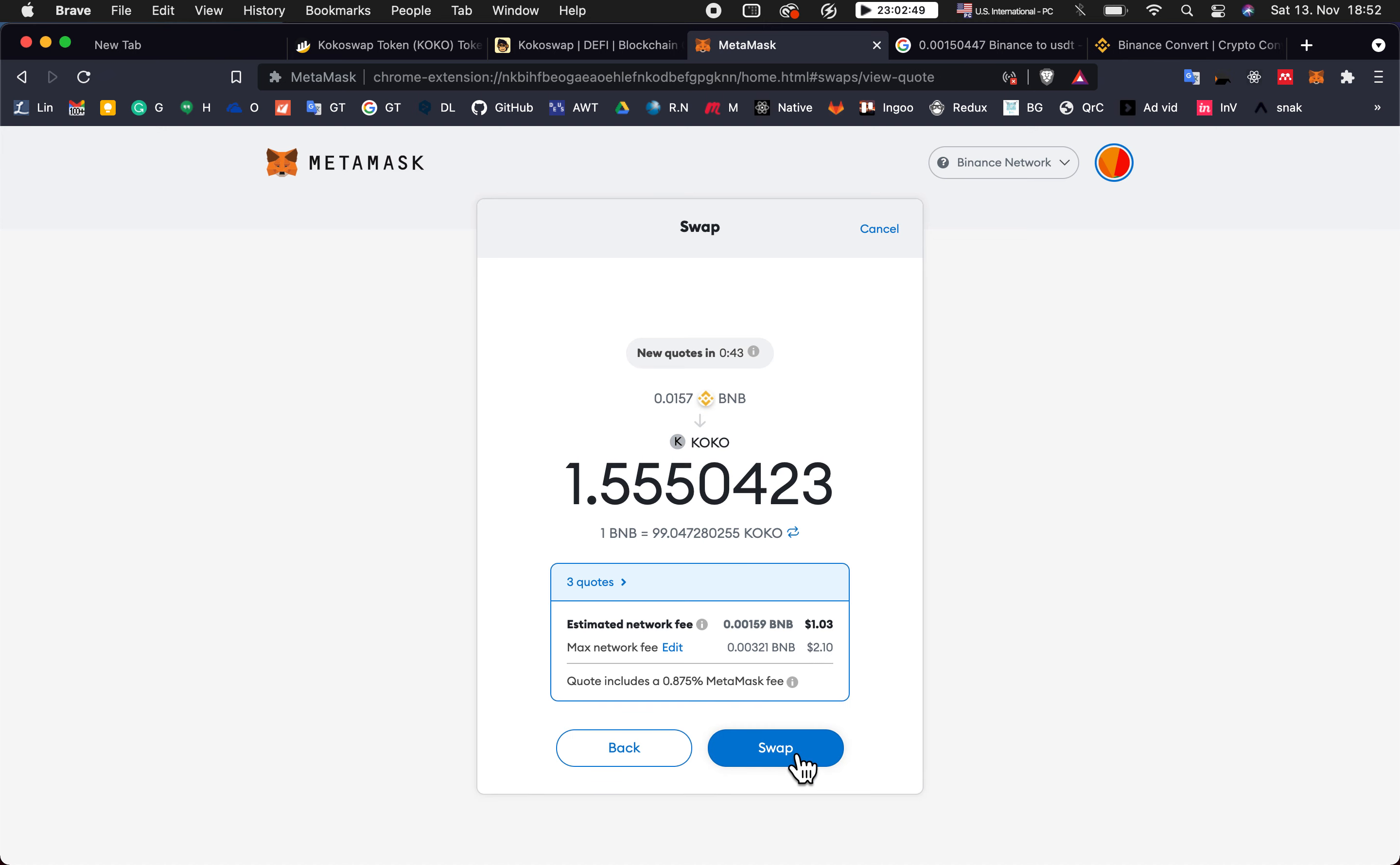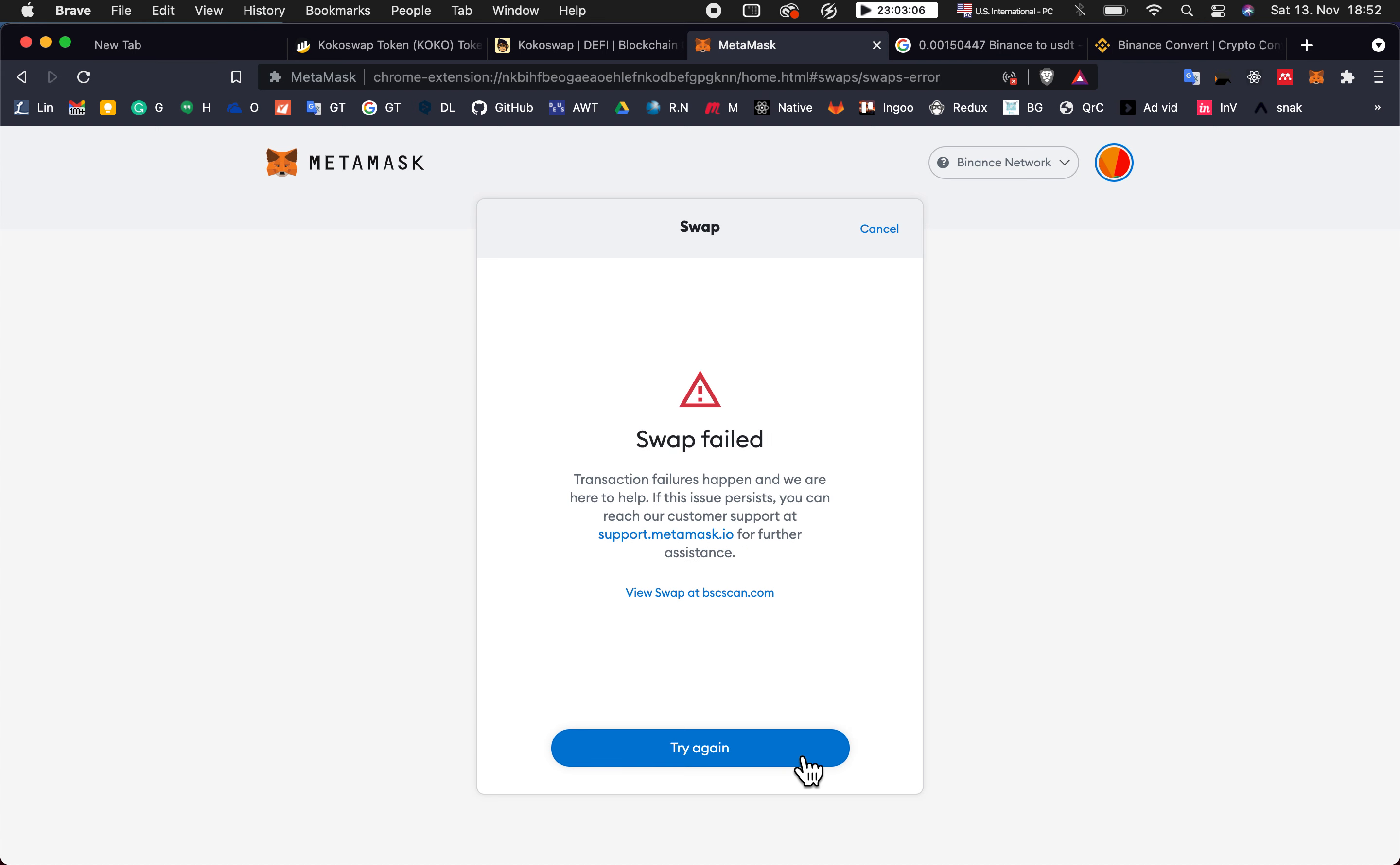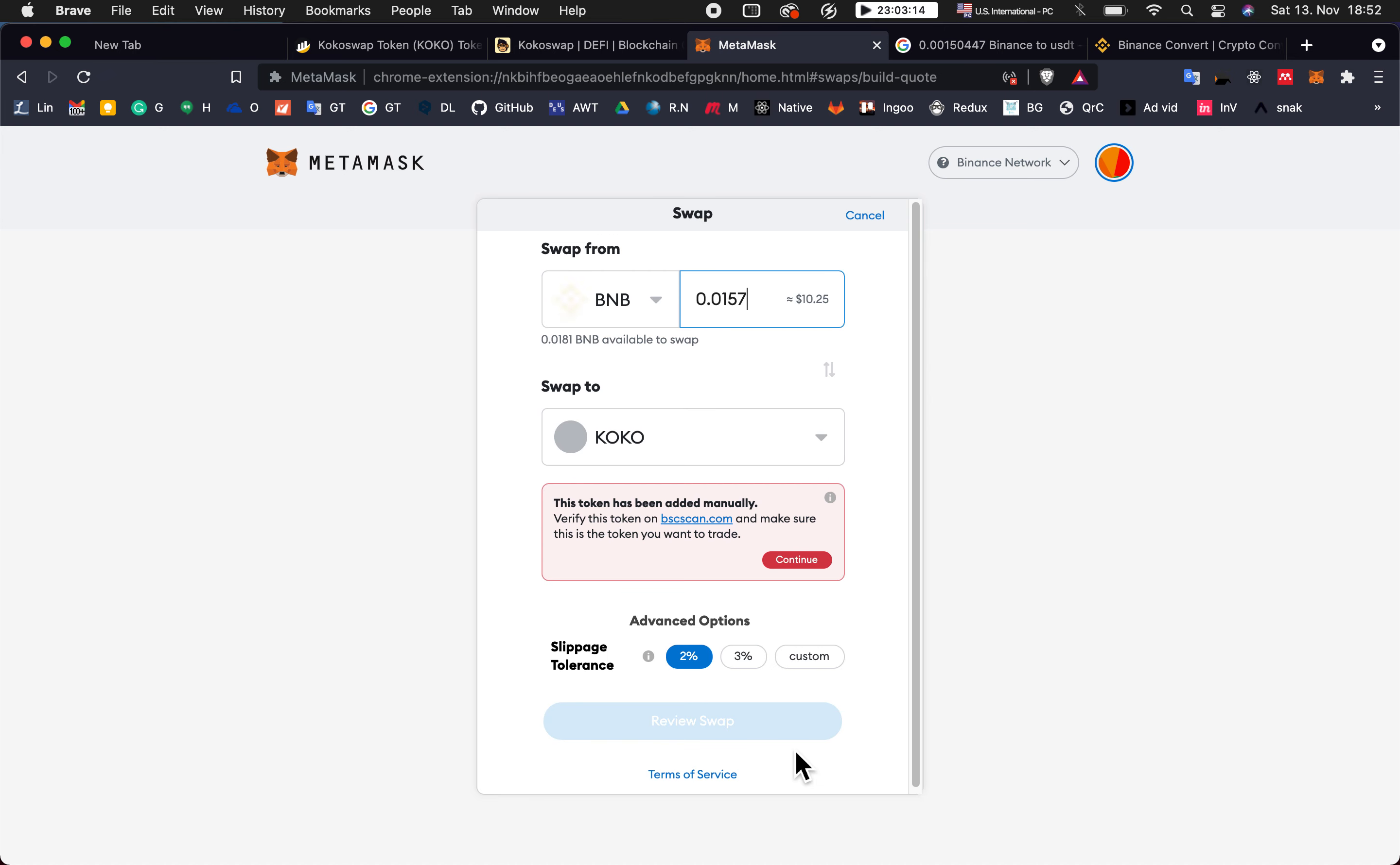Now it's possible. I swap. It's now processing. It says that your cocoa will be added to your account once this transaction has processed. So it failed. Let's try it again, do it 4.5.